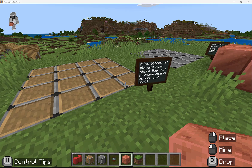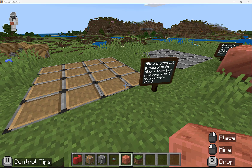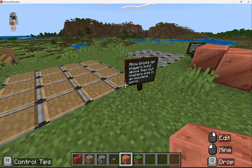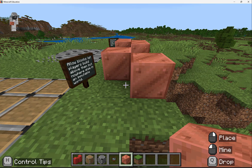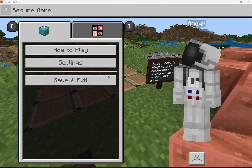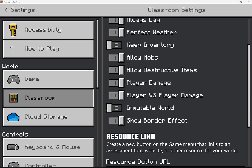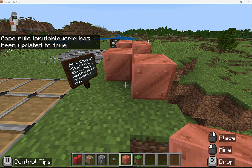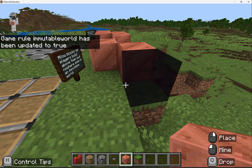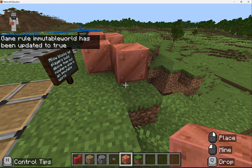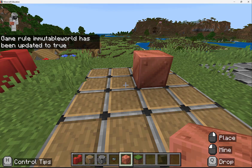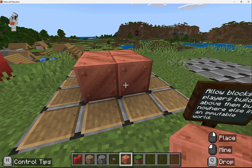Now, if I go to our allow blocks, they allow you to build above them, but nowhere else in an immutable world. In Minecraft, we're able to place blocks anywhere by default, but if I go to my game settings by pressing Escape and then selecting Settings, and then Classroom, I can see there's a toggle for immutable world. If I enable that, now I try to place a copper block — however, I'm denied. It's blacked out. But if I try to place that copper block on the allow block area, now I'm able to.